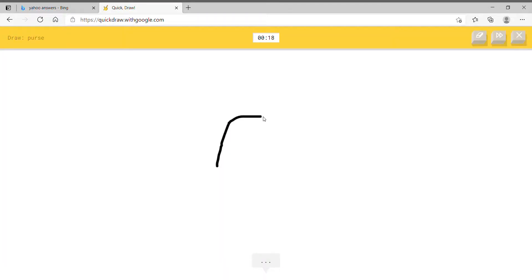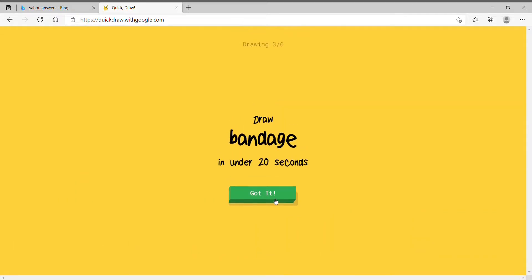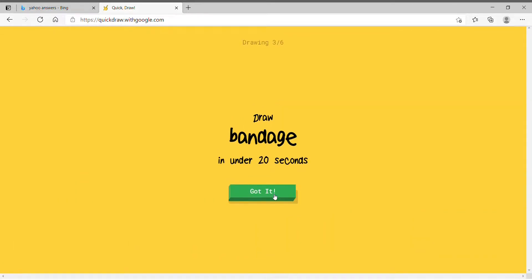I gotta draw a purse now. That's pretty easy. Look at that handle. Purse. Oh, I guessed it. Alright, they still have a chance at taking us over, but I don't think they will.